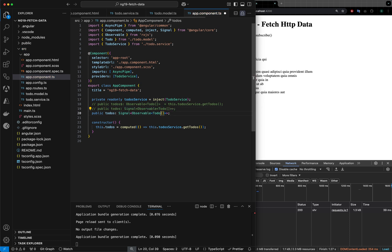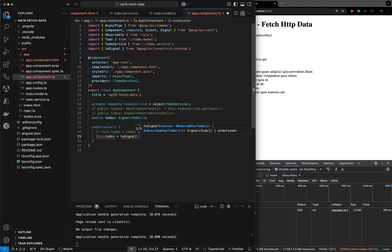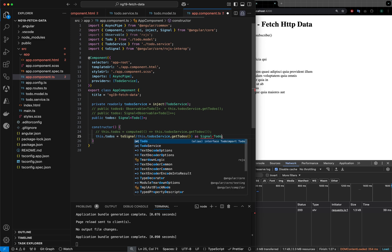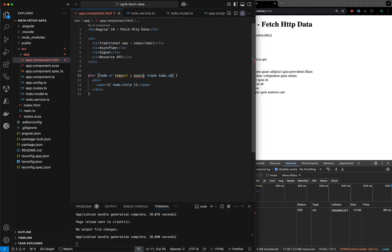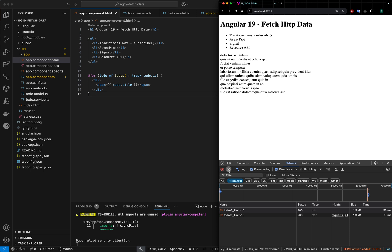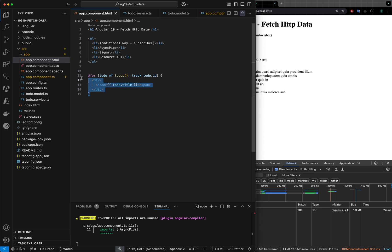It should be a pure signal of ToDo array — no observable. Let me comment the previous approach out and instead use: this.todos = toSignal(this.toDoService.getTodos()), marking it as Signal of ToDo array. That means I do not need to call async pipe anymore — calling the signal value should return the data. With this change, save, refresh, and we have the data. This is the new way of calling these APIs.